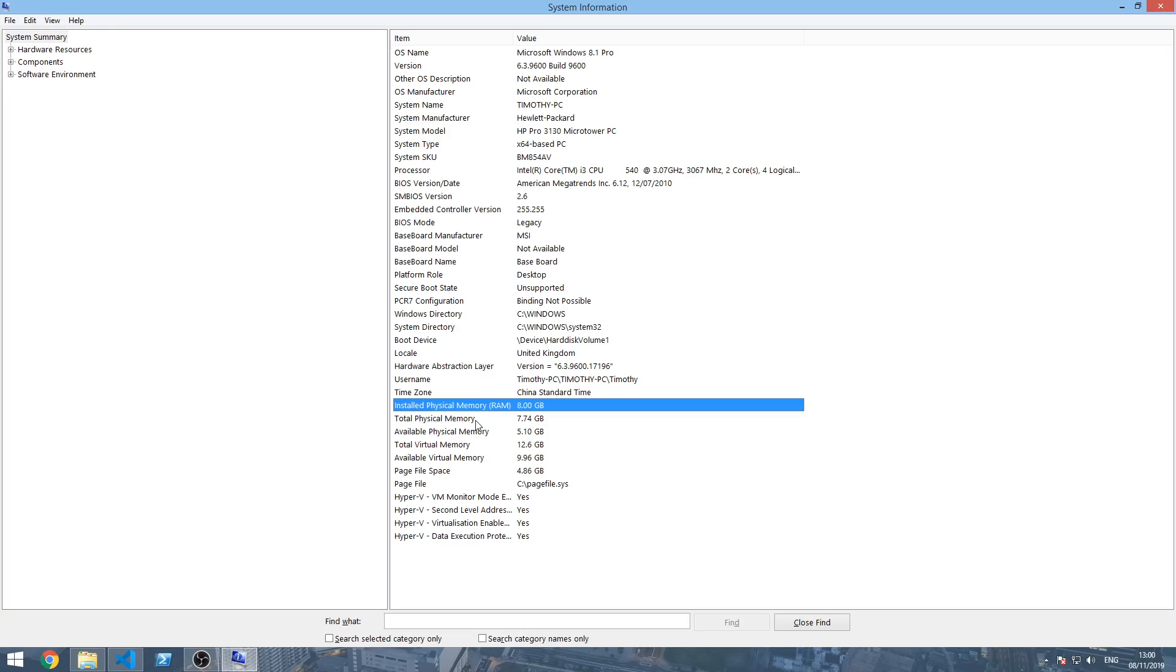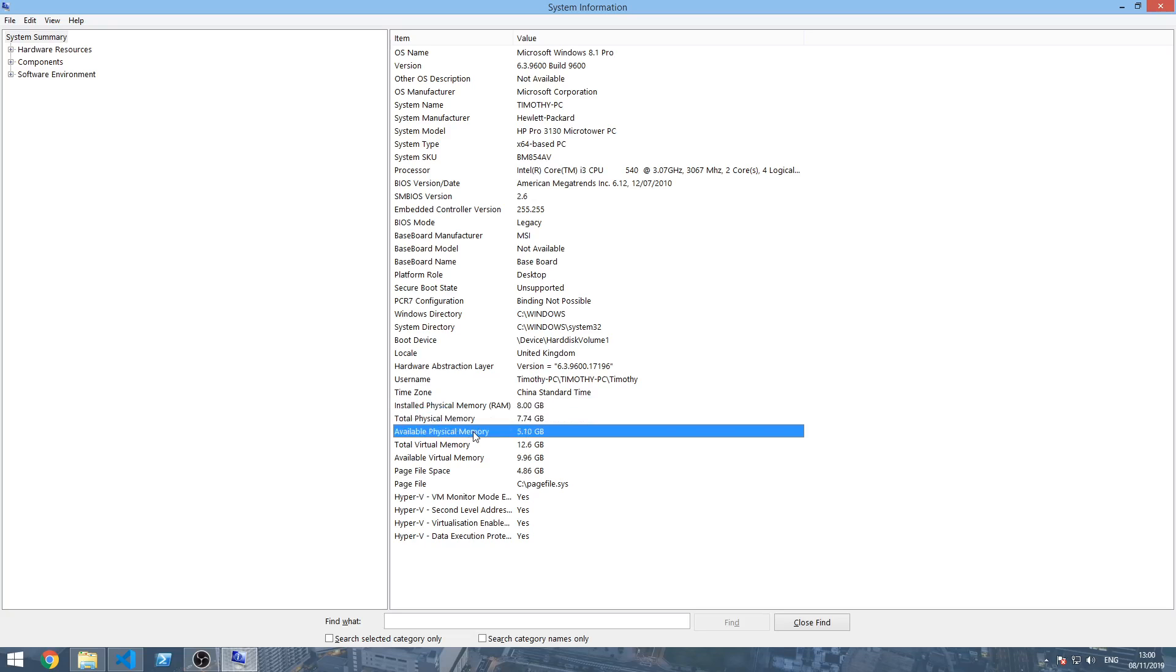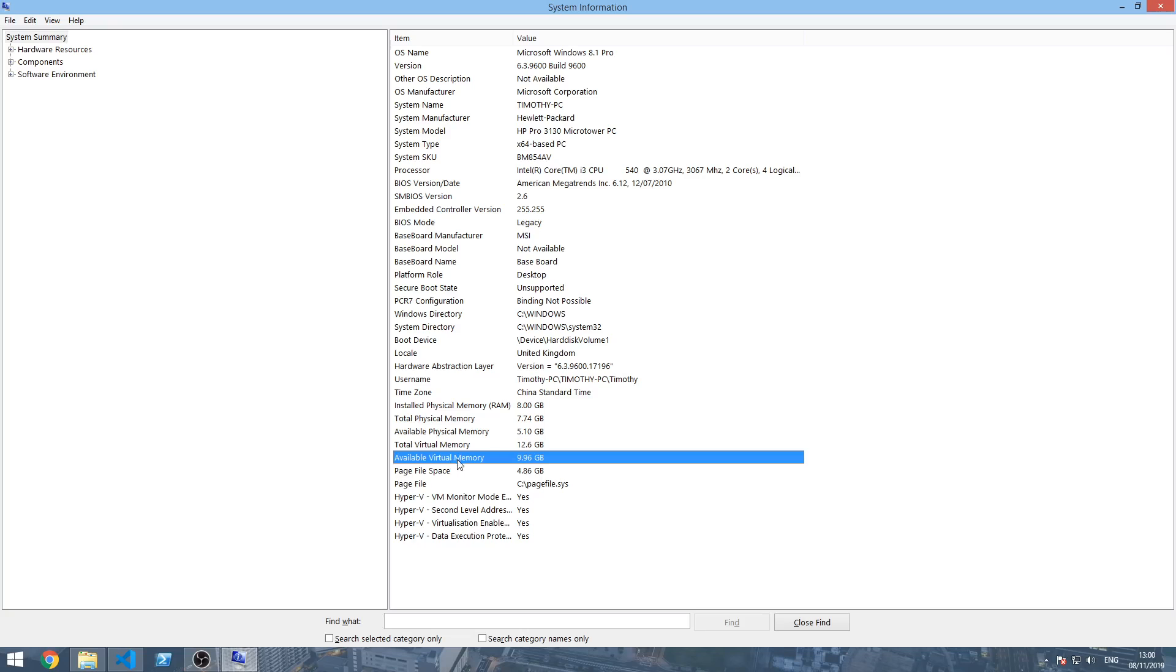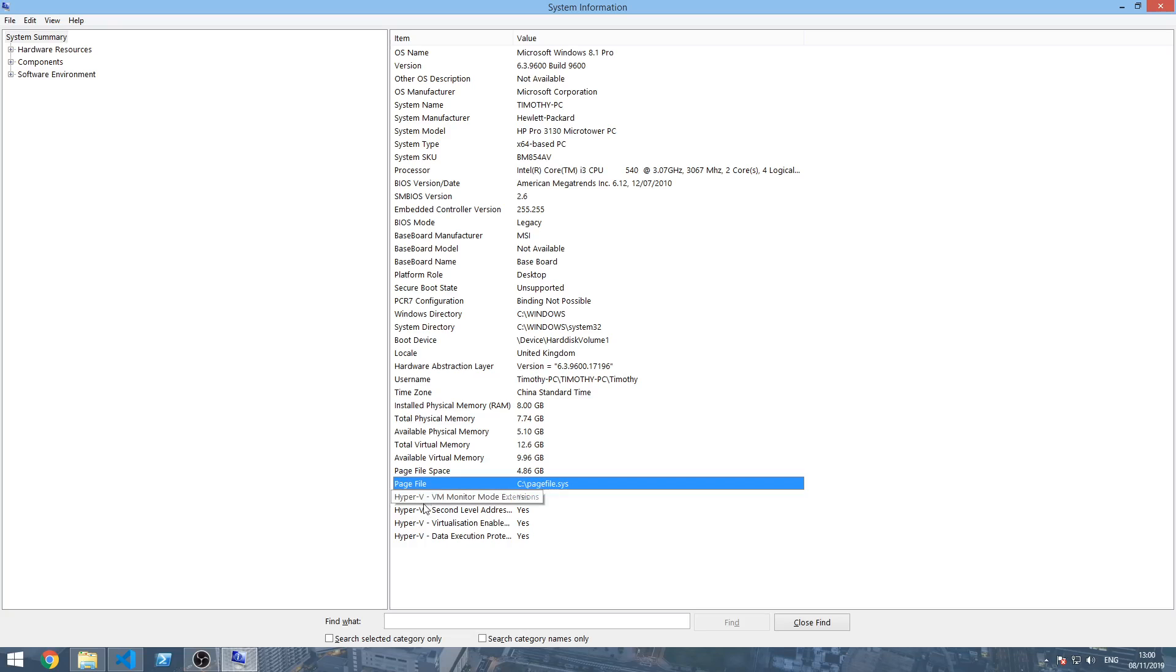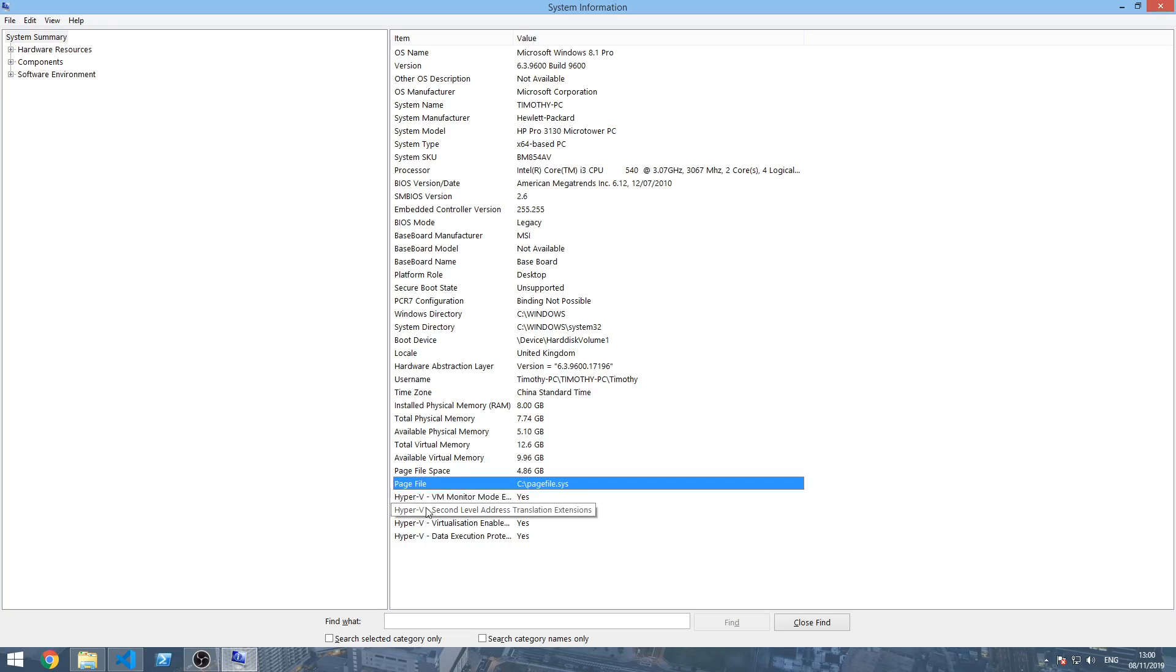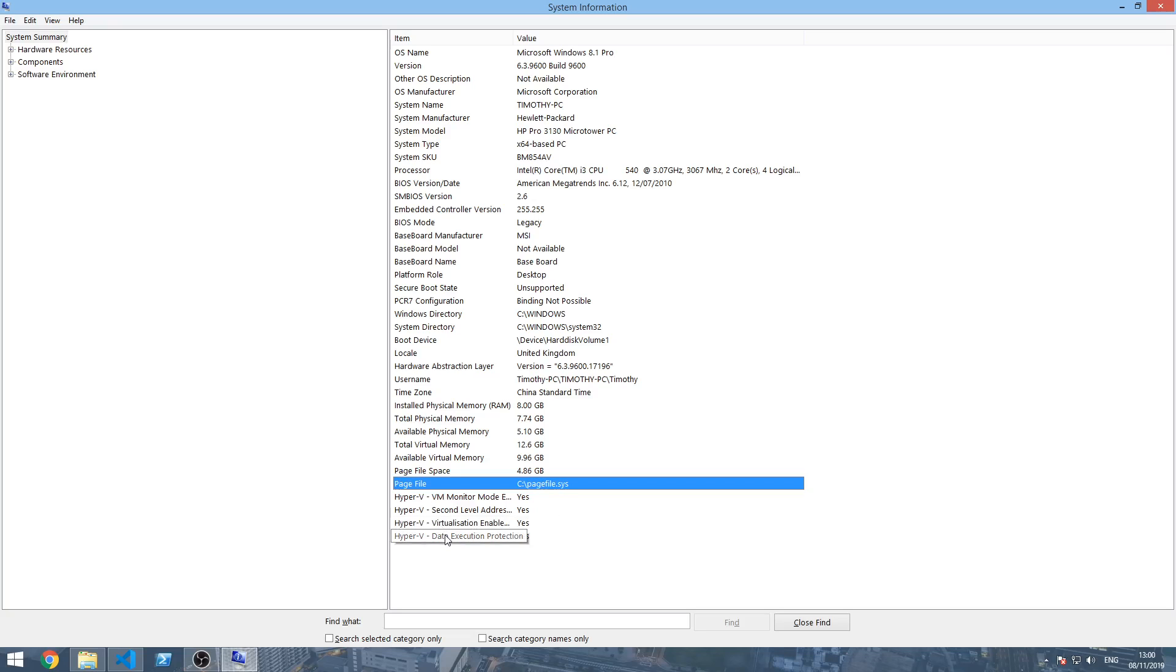There's also Hyper-V virtualization information: Hyper-V monitor mode extensions, Hyper-V second level address translation extensions, Hyper-V virtualization enabled in firmware—that's the third—and Hyper-V data execution protection is the last. So that's how you can do it.